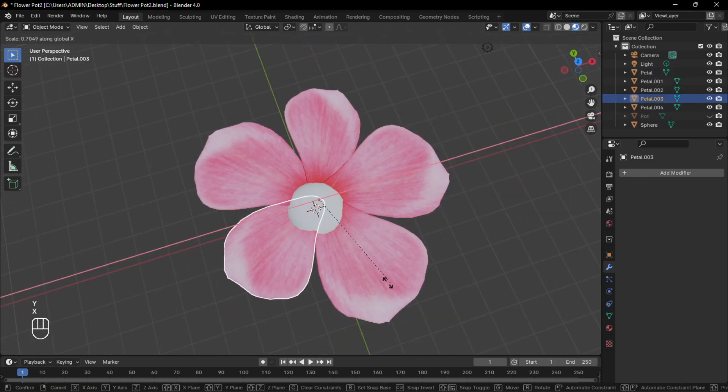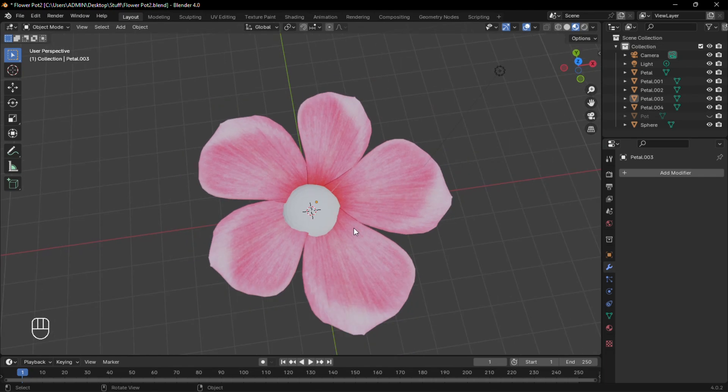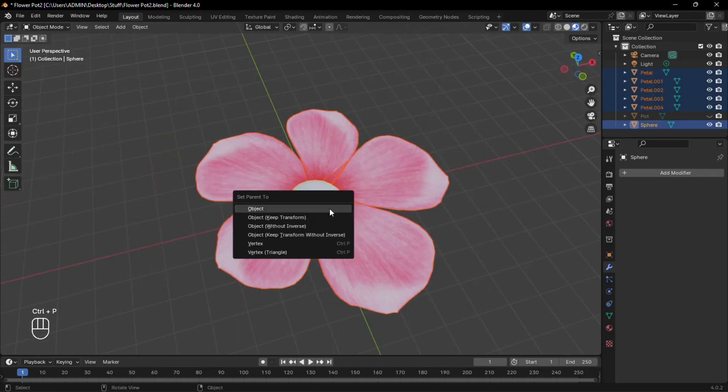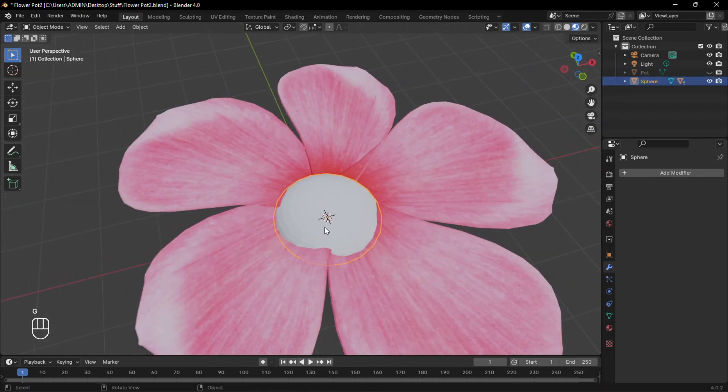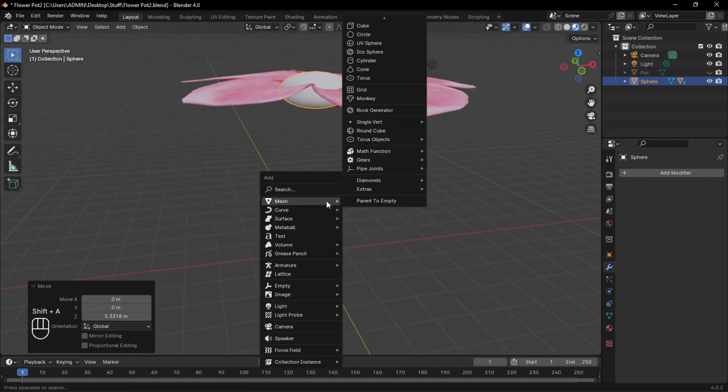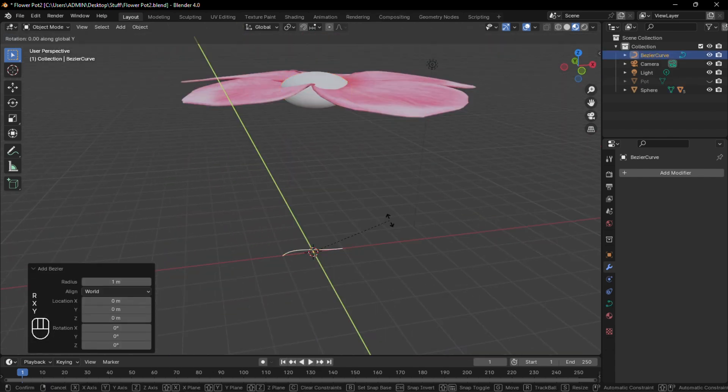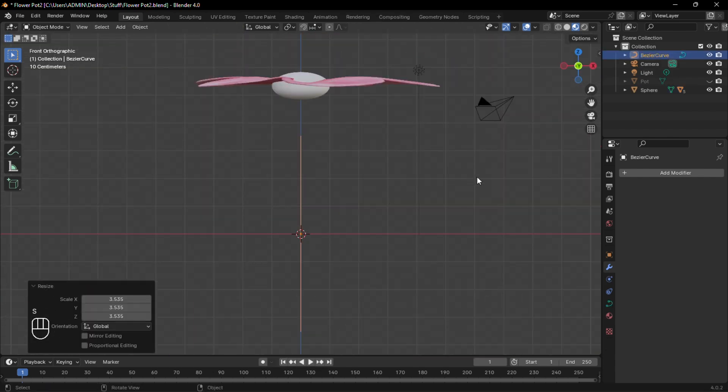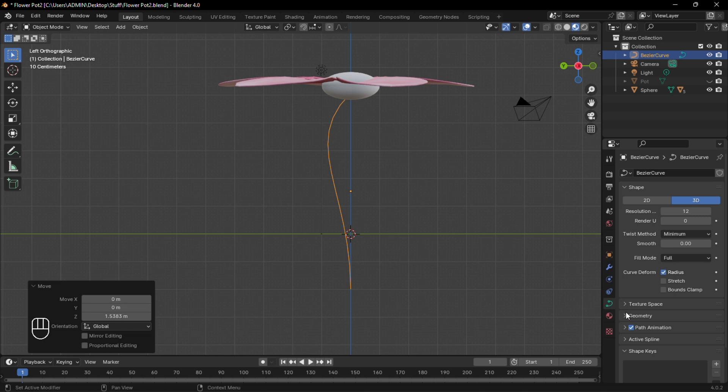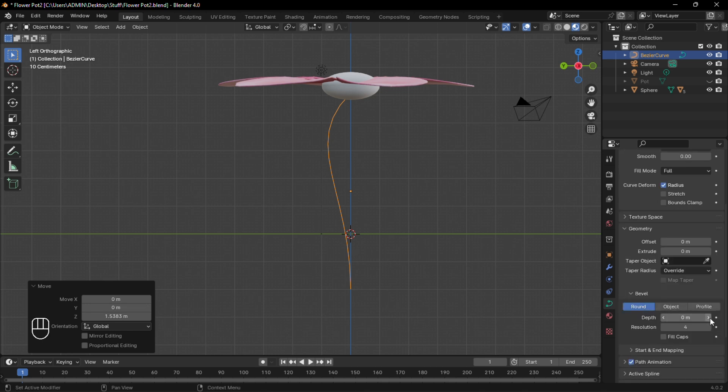change the size of some petals. Then select all the petals and parent them to the sphere. Right-click and shade smooth. Now add a curve and scale it to the correct size. Under the Geometry tab of the curve, increase the depth.